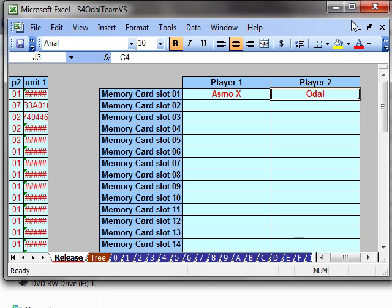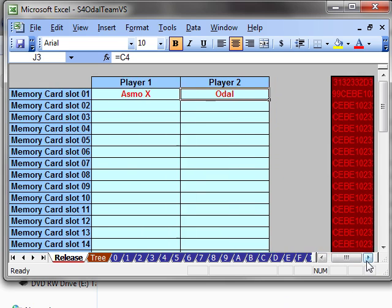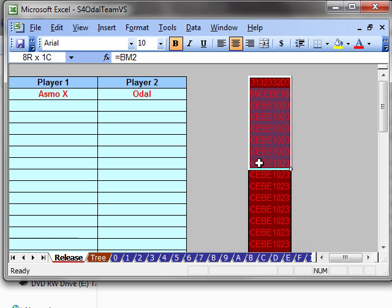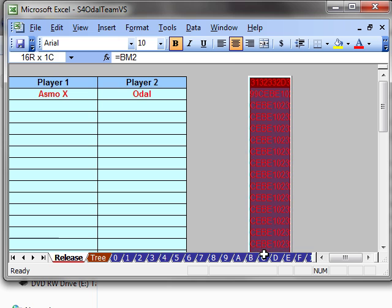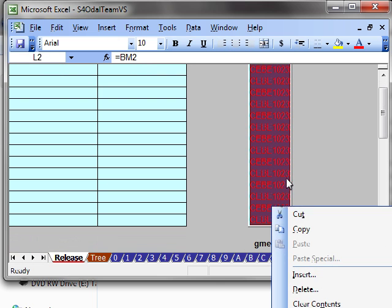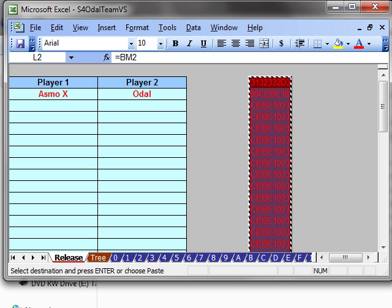Now when you're done, you're going to copy. This is how you're generating the memory card. You're going to copy this entire red block. Copy.